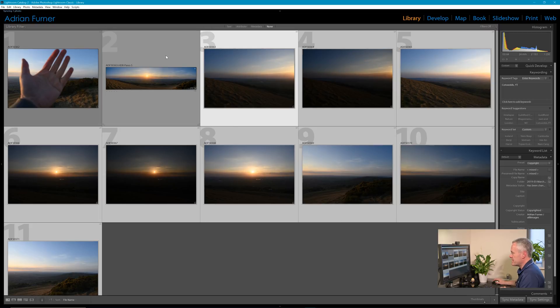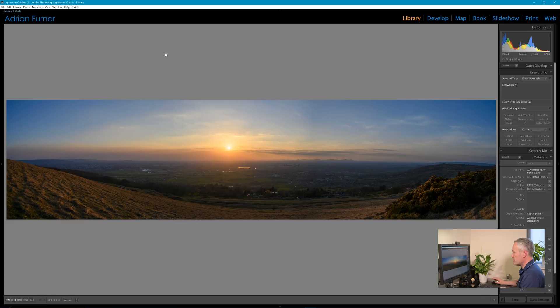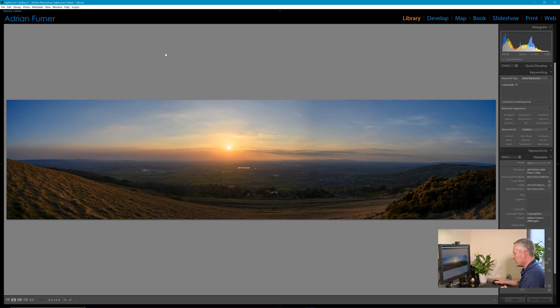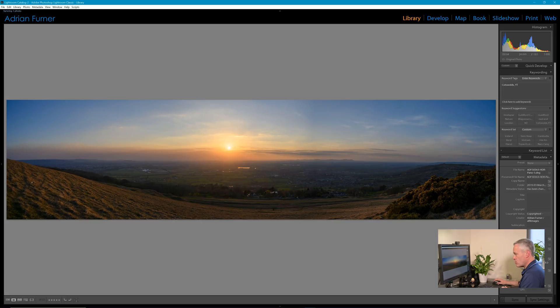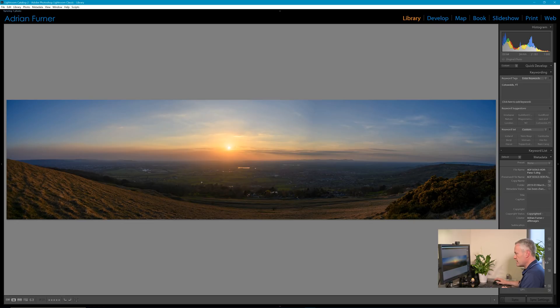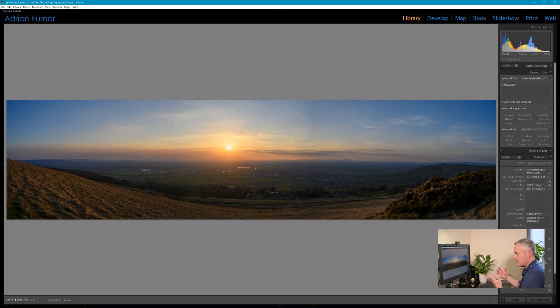So the computer has now completed its processing, so let's look at the image. So here we have it, it's looking pretty good. You can't really see too much of a join there. There is a very slight area of exposure, you can see if you know what you're looking for. The horizon is reasonably level. As I said, the golden hour look in the shadows on the grass in the foreground looks really good. So I think it's done a pretty good job and we could stop here.